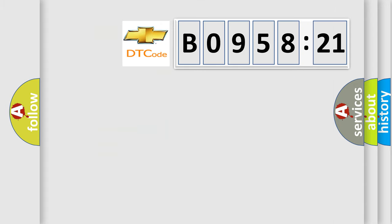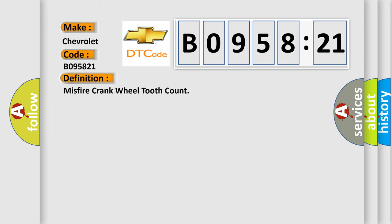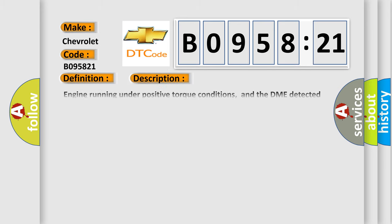So, what does the diagnostic trouble code B095821 interpret specifically for Chevrolet car manufacturers? The basic definition is misfire crank wheel tooth count. And now this is a short description of this DTC code.